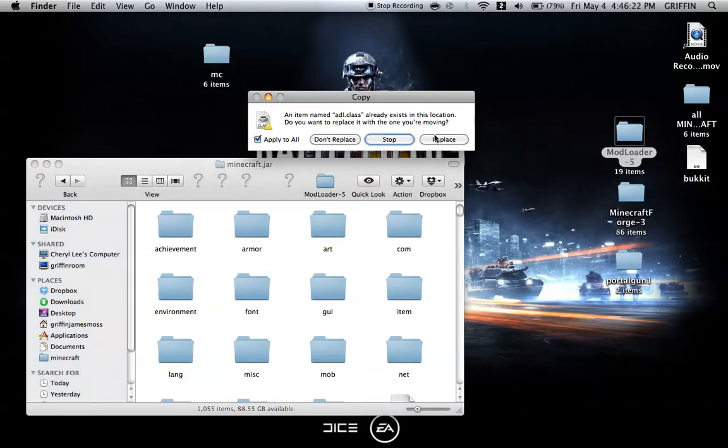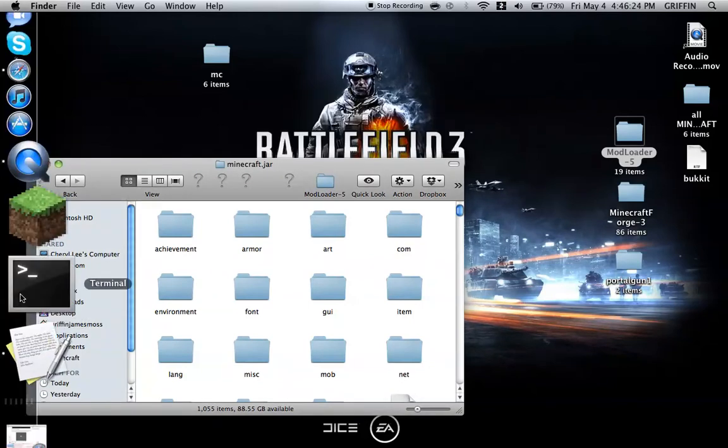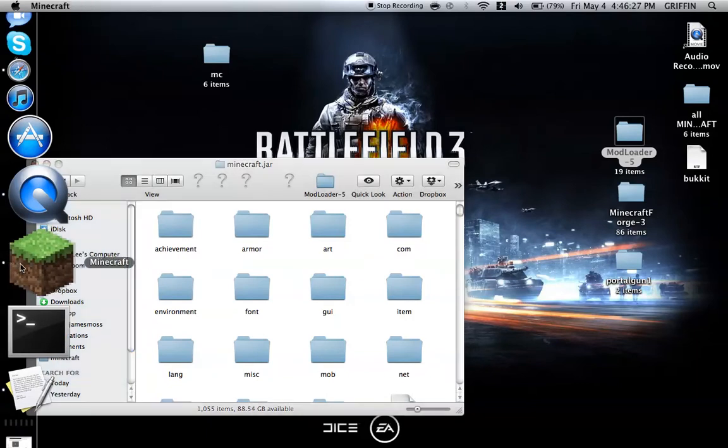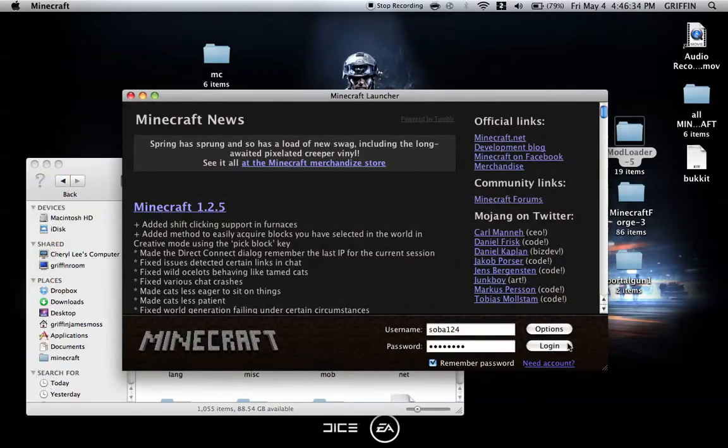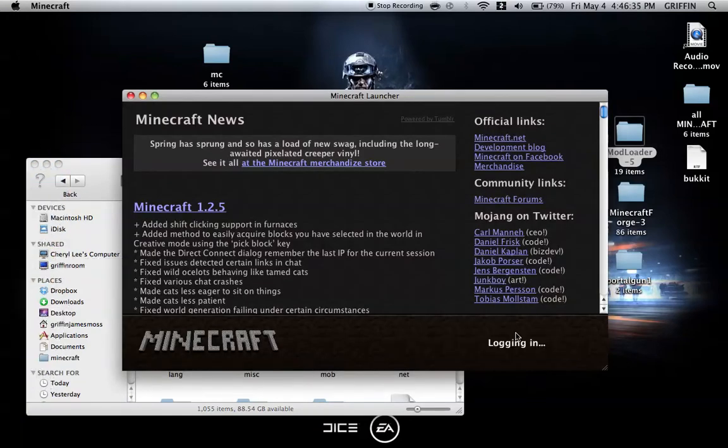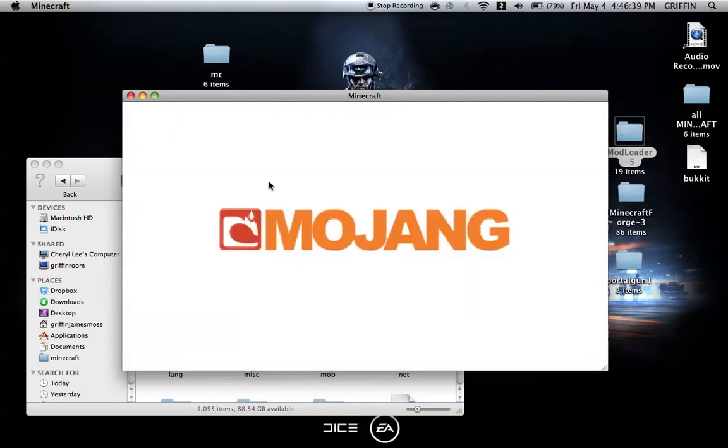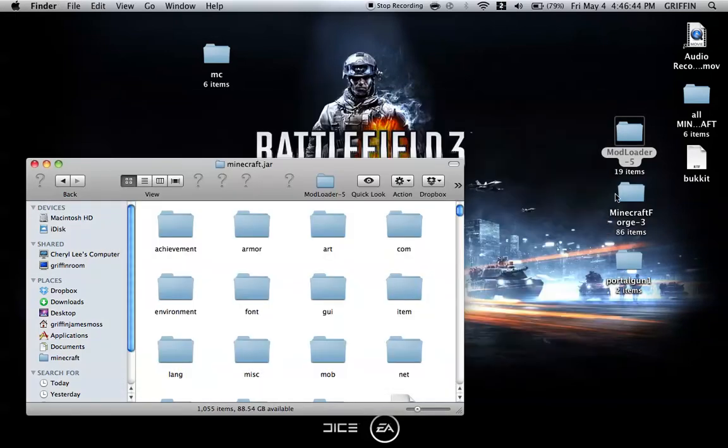You're going to Apply to All and Replace. Then we're going to go to Minecraft, and just to make sure that ModLoader was installed correctly, we're going to open Minecraft and technically install it so it makes a text file. Okay, it's working. So now we can close Minecraft.